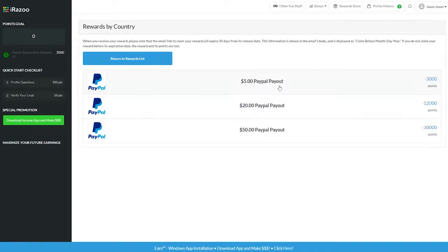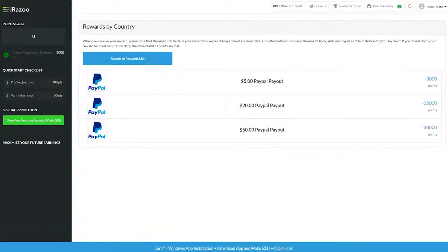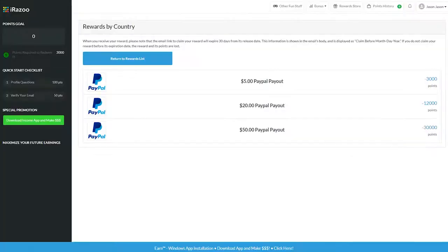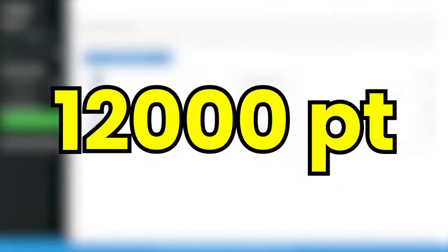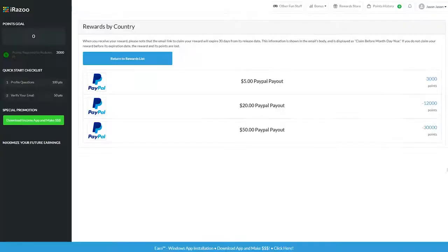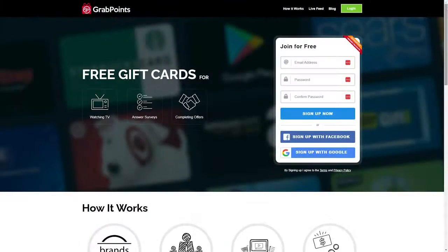Be advised that new accounts may take up to three months to get their first PayPal payment. The minimum withdrawal is 3,000 points for a $5 PayPal transfer and 12,000 points for $20, and 30,000 points for $50 PayPal transfer. Number 2, Grab points.